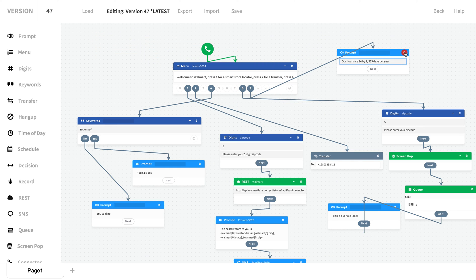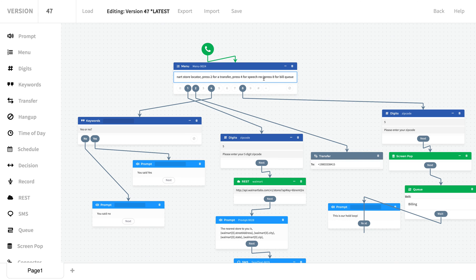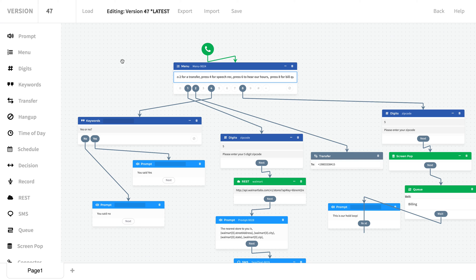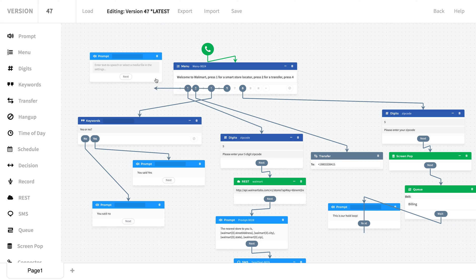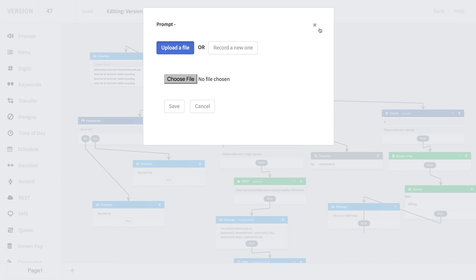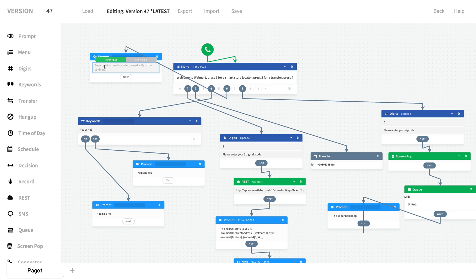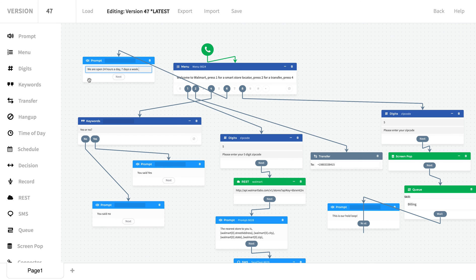So what we're going to do is just make a small, easy change. We're going to get rid of this prompt which was on number nine, and now what we're going to do is say "press six to hear our hours." We're going to drag a prompt over here. We're going to click on six and pull it over here, and we'll see, for example, we could read text, we could play an existing file, we could choose to upload or record a new one. But for right now, what we're going to do is read some text. Okay, we're going to save this.